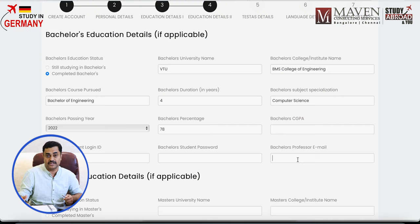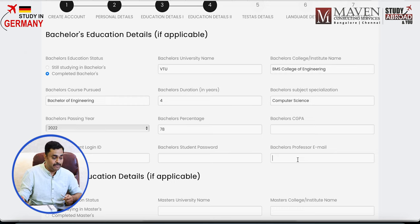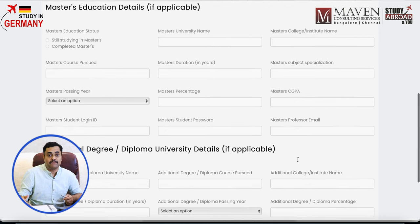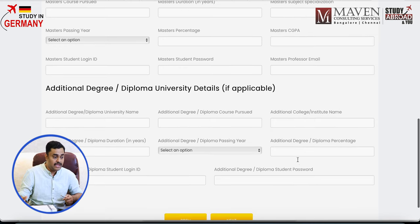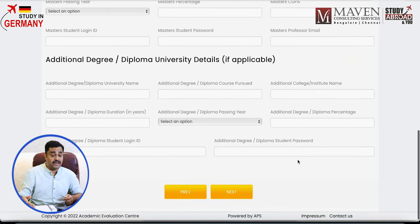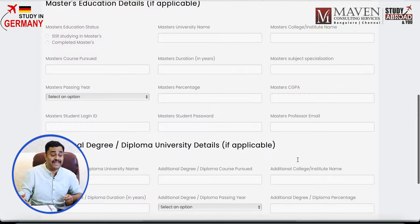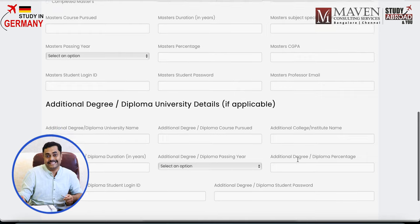It also asks for your bachelor student login ID, bachelor student password, and bachelor's professor's email — these can be left blank as they are not mandatory at this point. If you're applying for a PhD and have done a master's degree, there is an option to enter your master's details as well. Additionally, if you've done any diploma or certification programs, you can add those as an additional degree.